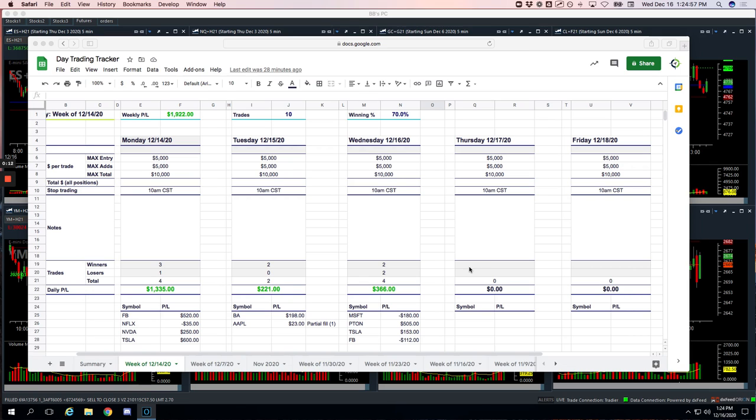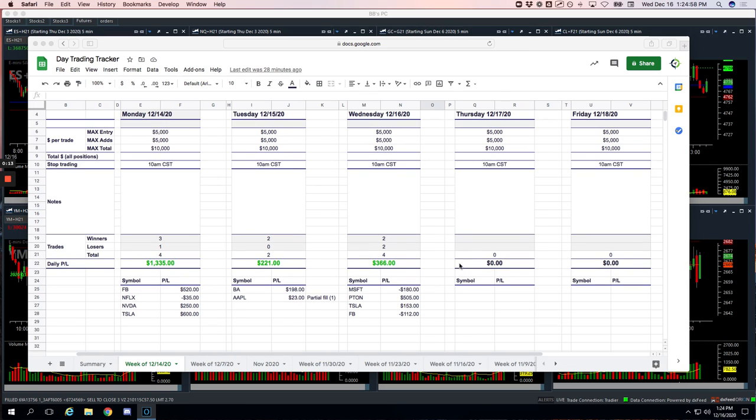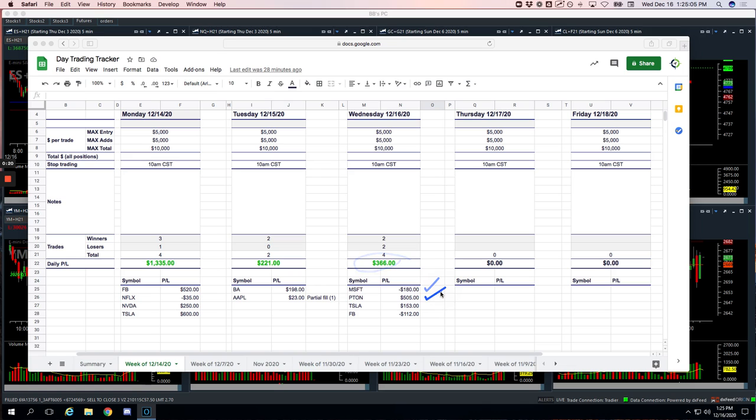A good day in the mighty 90, booked 366. Had a small loser in Microsoft. Nice winner in Piton for 505. Tesla plus 153. And a small loser in Facebook for 112.